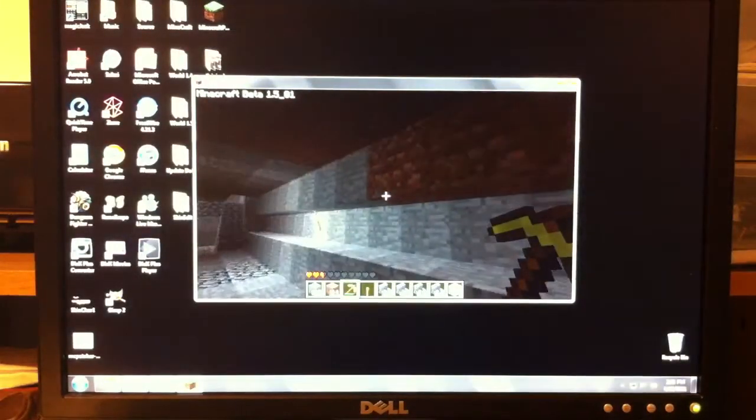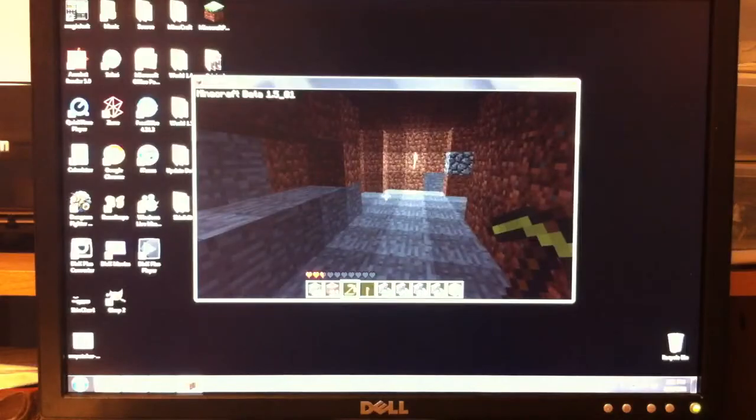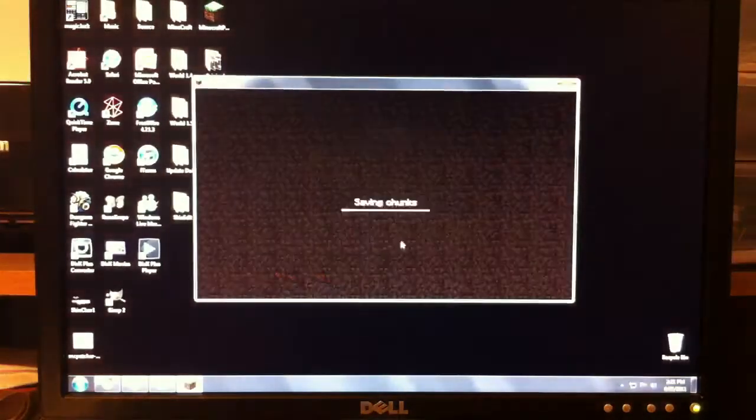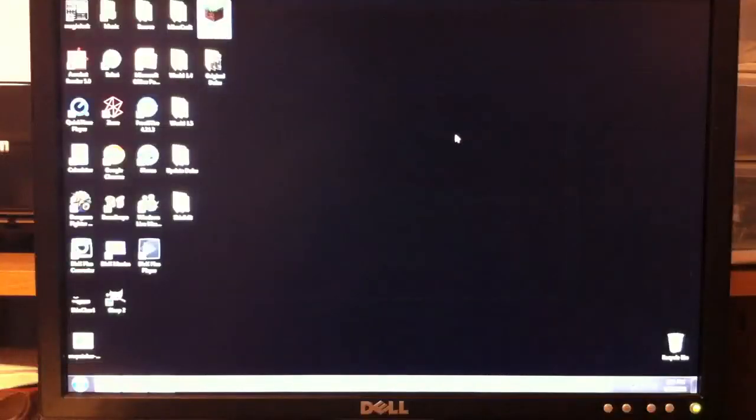So anyways, this is my Minecraft. This is what the original Minecraft is. Okay? So let's save and quit. And let's close.